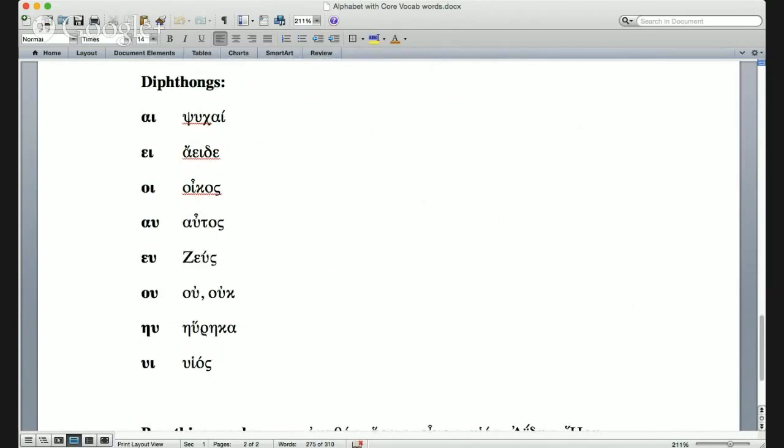Diphthong means two vowels pronounced as one syllable—'di' is two, 'thong' is sound. So two sounds written together but pronounced as one syllable. We already had ψυχαί (psychai), a two-syllable word meaning souls.